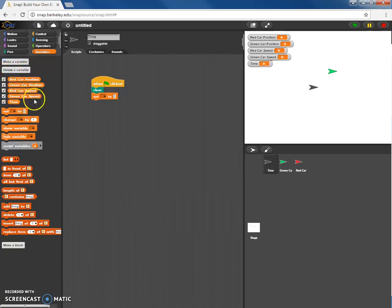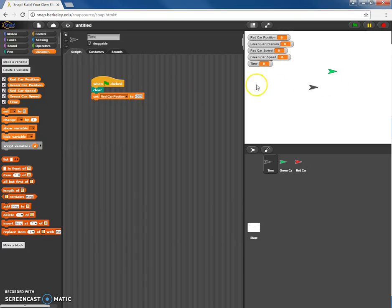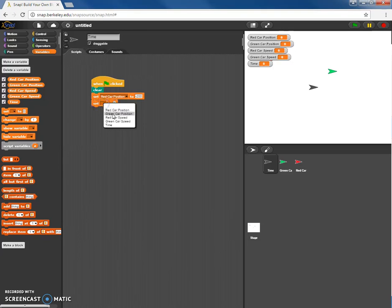So these are variables that are going to be changing throughout the program. First, I'm going to set the red car position to negative 200, so it'll be somewhere on the left-hand side of the screen. Then I'll set the green car position to positive 200, somewhere on the right-hand side of the screen.